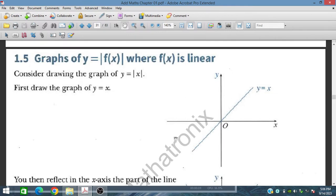Bismillahirrahmanirrahim. In this session, we will discuss section 1.5 from the Swift-Oberton Additional Mathematics books, which is highly recommended for IGCSE and A-level students. Here, we will draw the graph of the modulus function.